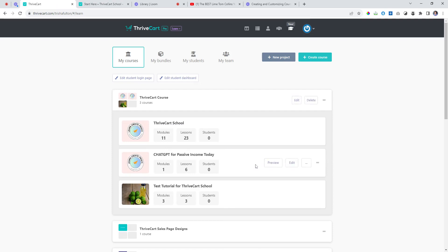We've just created a course — that was the test tutorial — this is for making lime juice and lime cocktails. Now we're thinking we're going to sell some of these products.